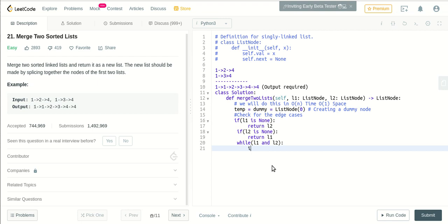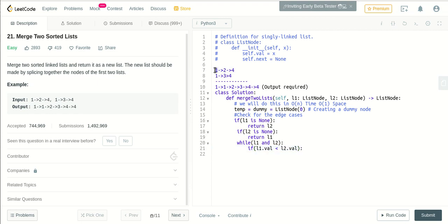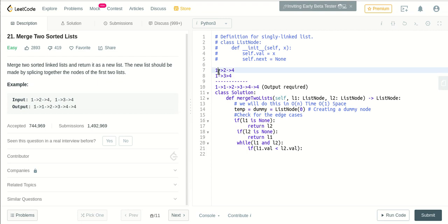Every time we will check these two values, which one is greater or smaller. So I will check in an if condition: if l1.val is less than l2.val. If l1 is less than l2, we know that this is smaller than this.